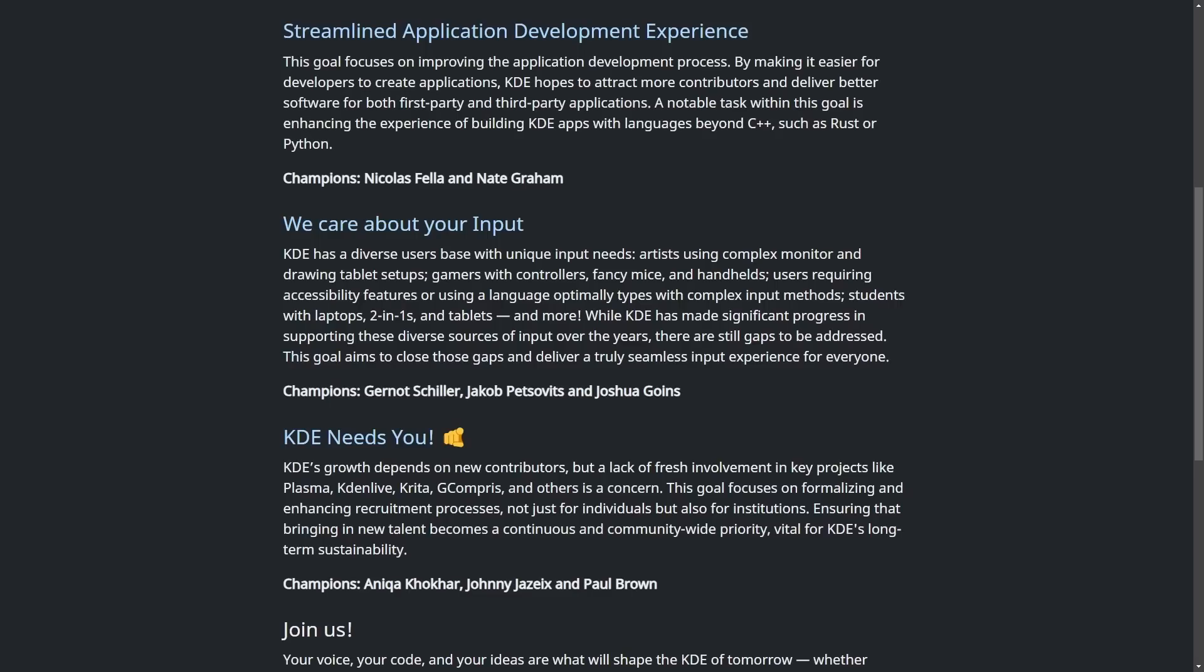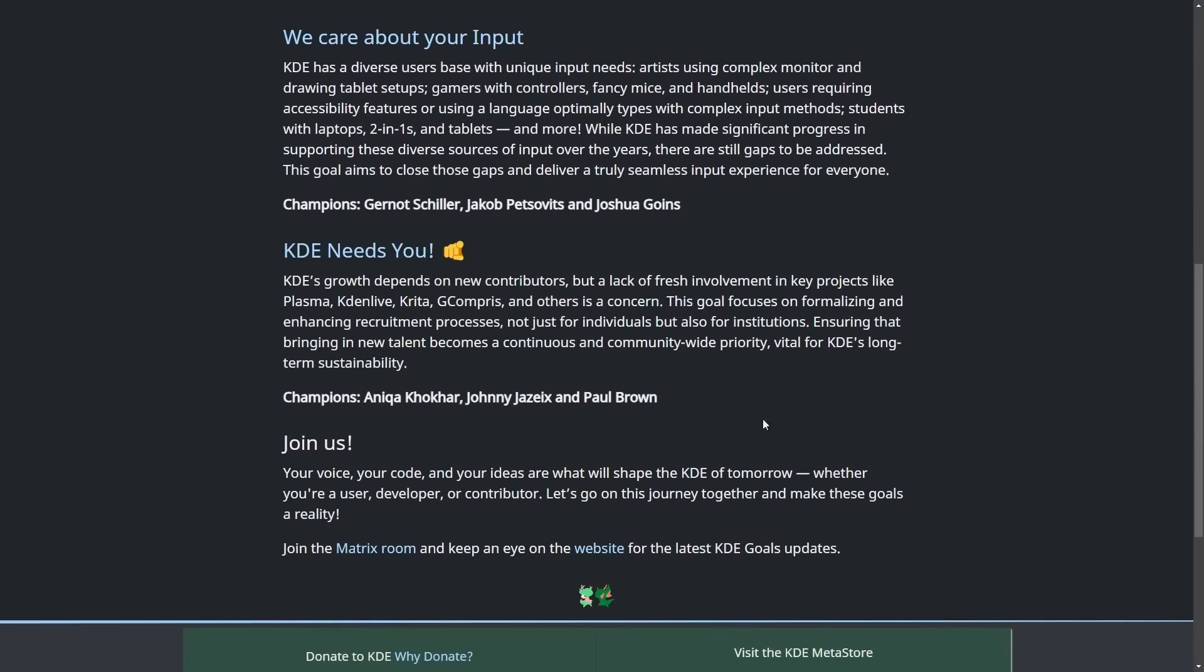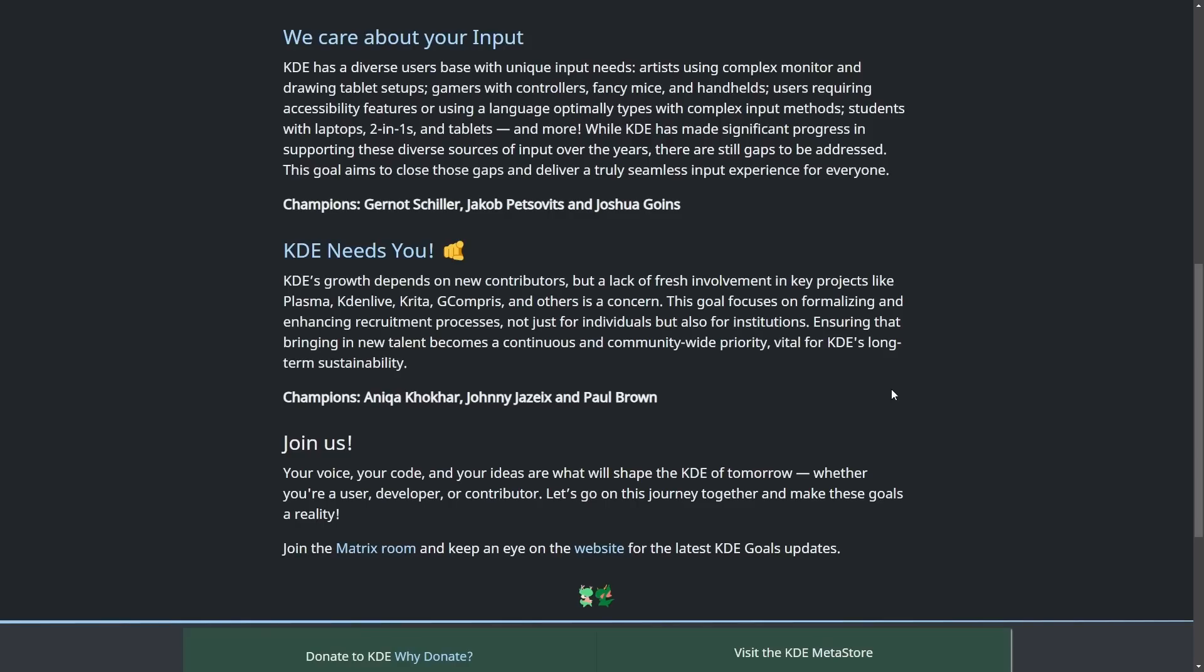Seemingly what KDE is saying here is that they cater to a diverse user base with varying needs and they're going to try to address those needs and provide a seamless experience for all users on their desktop. And finally, they need you because they need more contributors. A lack of fresh involvement, including in projects like Plasma, Kdenlive, Krita, G Compress, and others are a concern, and the goal is to focus on trying to recruit more people and individuals to bring new talent and continue developing for KDE's long-term sustainability.